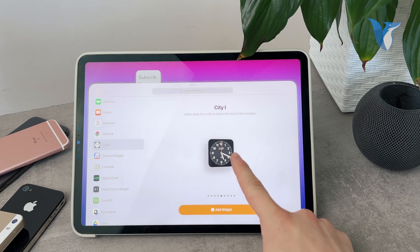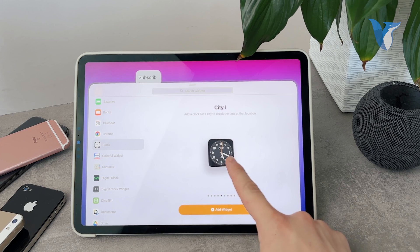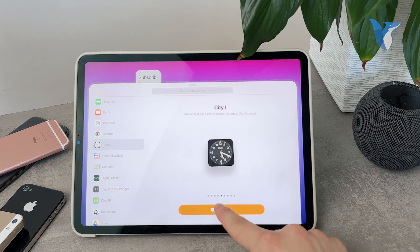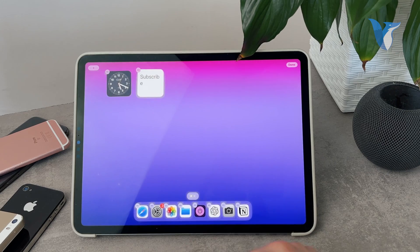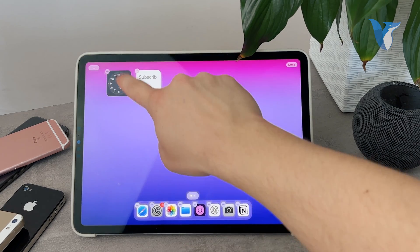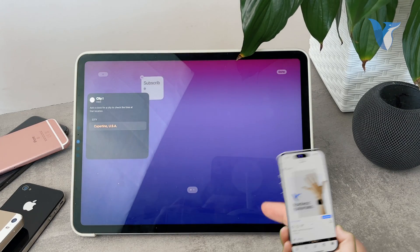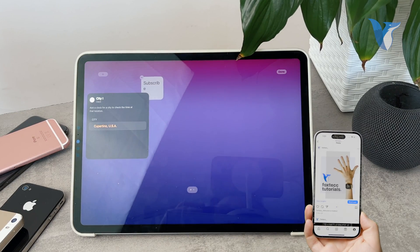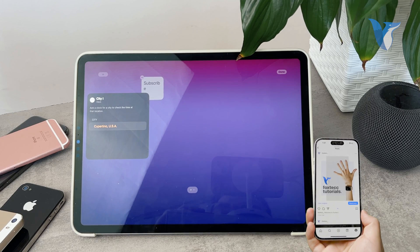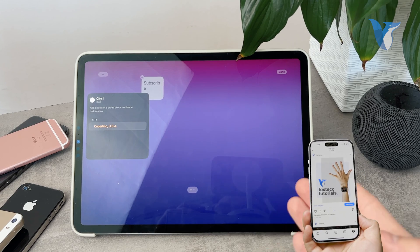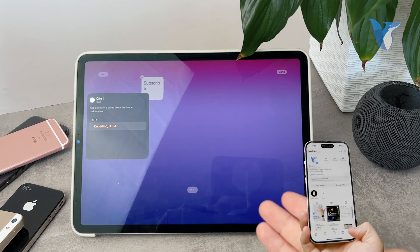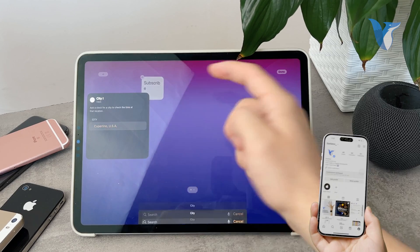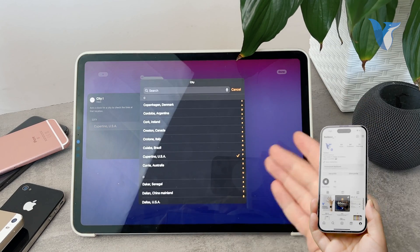Instead you edit this one which has the city. It's called city one. When you edit this one and tap on it, you can customize which city it shows you. So you can choose if you want to show this specific city or a different one. It's up to you to decide.